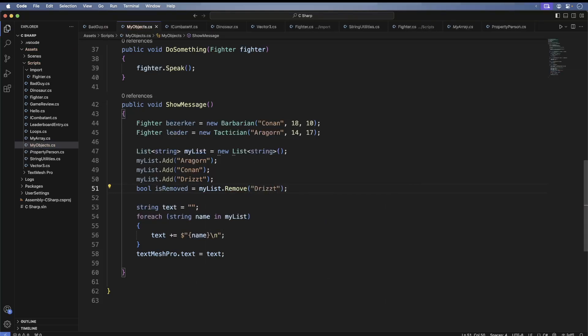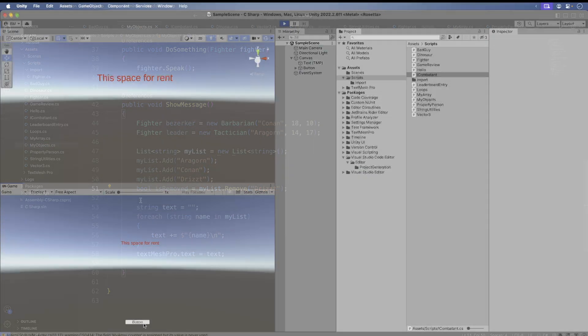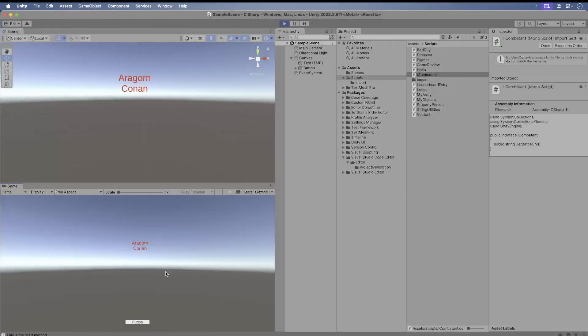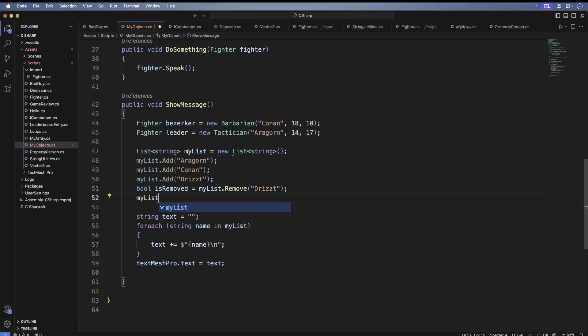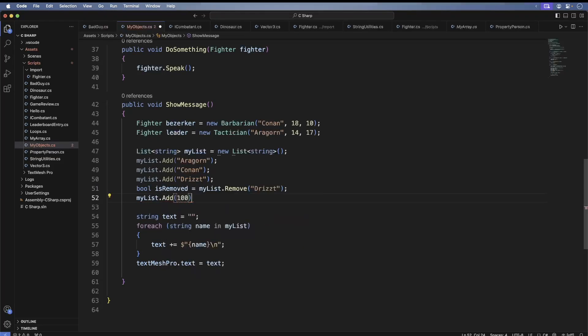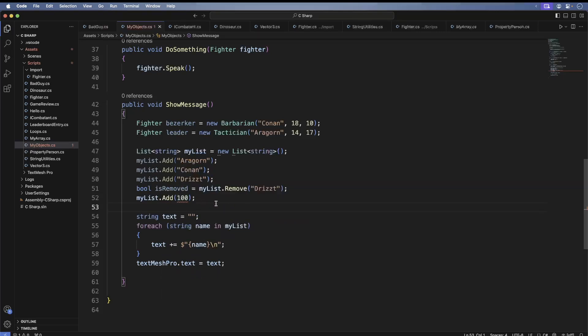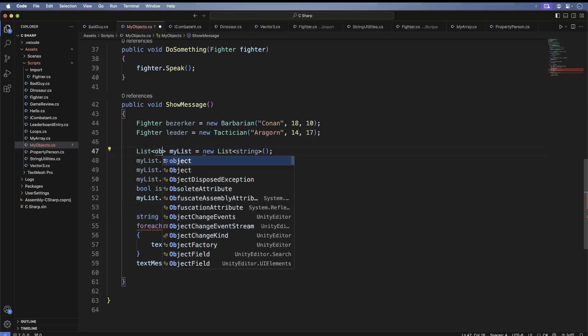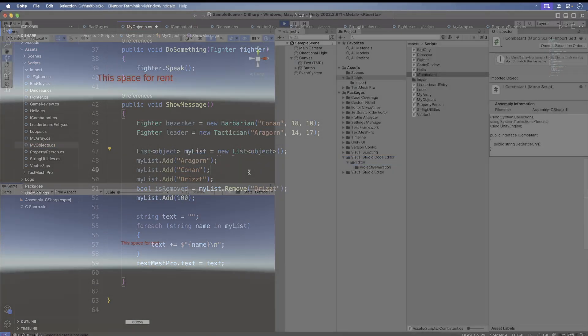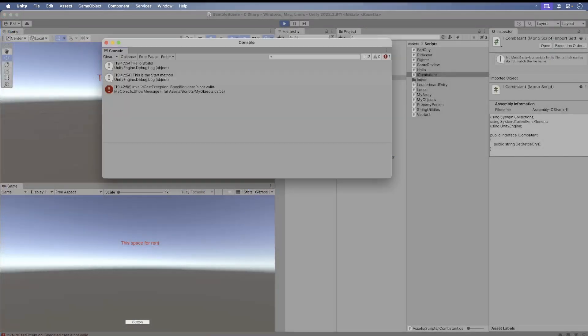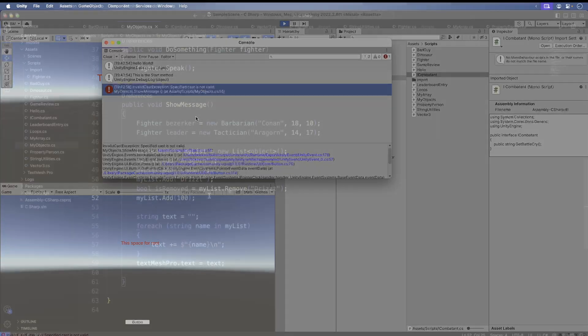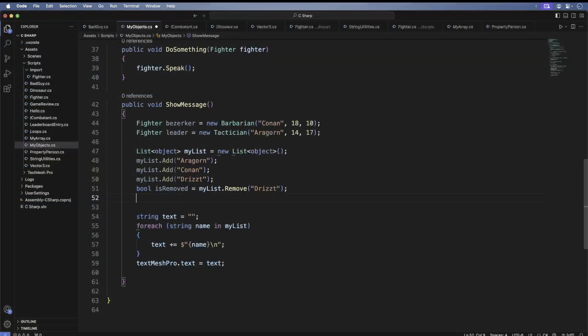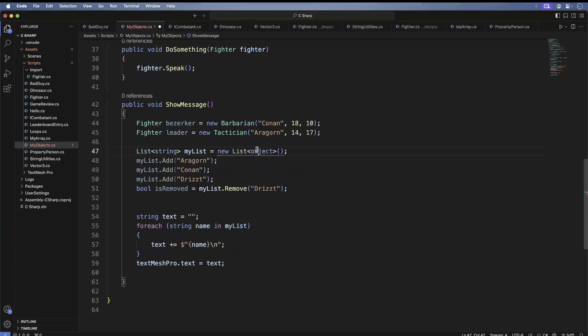When we remove an item from the list, the remove method returns a true or false value. This lets you know if the remove was successful or not. Now let's add an int. We get an error because our list can only accept strings. This goes away if we turn our string list into an object list. Never do this. Working with mixed arrays is very dangerous and error-prone that can cause your game to crash.